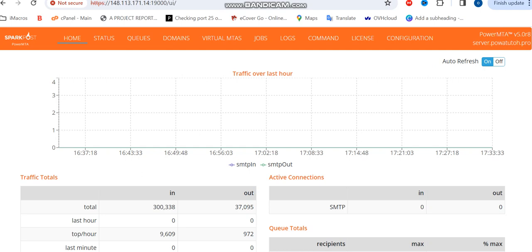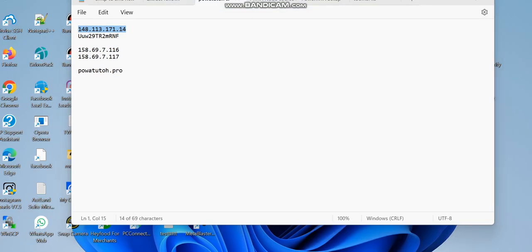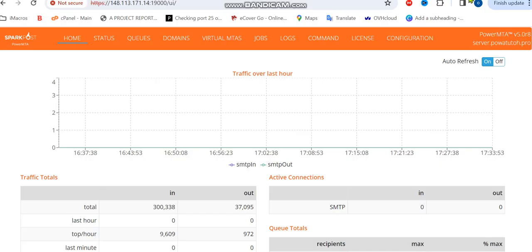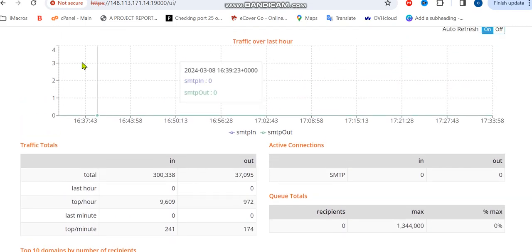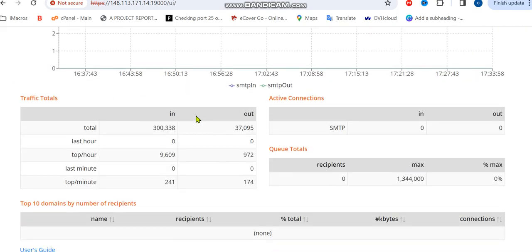As we all know, PowerMTA—if you're new to it—is just a protocol, an SMTP private server which allows you to send unlimited emails every day. As you can see on your screen now, this is for a particular client making use of it to get results. It was able to send unlimited everything.